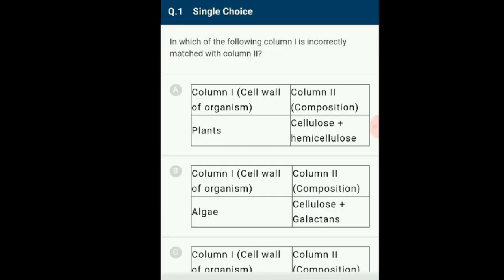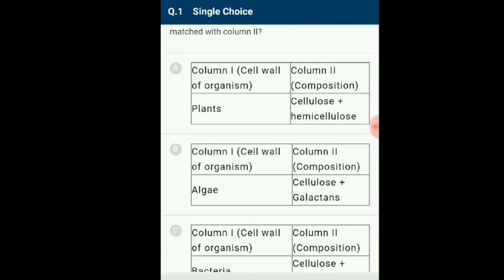Question number 1. In which of the following is column 1 incorrectly matched with column 2? Option A: Plant cell wall made up of cellulose, hemicellulose, pectins and proteins.